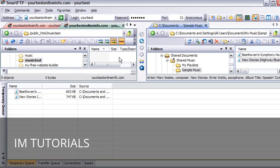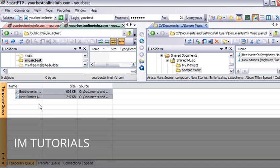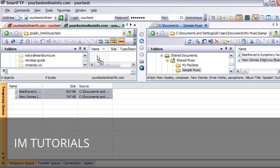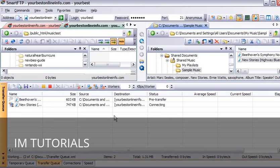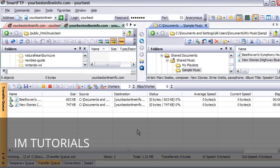So all we have to do is click on this, and then hold the control key down to select them both. And then while holding the control key down just drag them up into here and let go. And if we check our transfer queue now, we will see that these are being transferred up to our server.